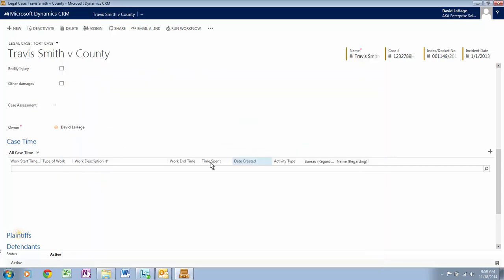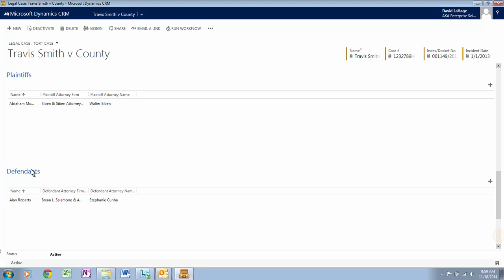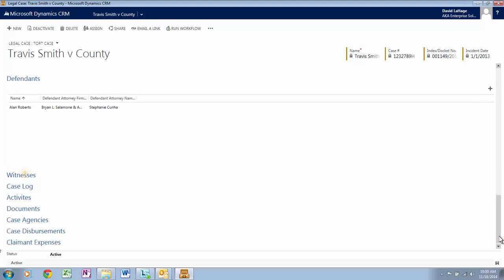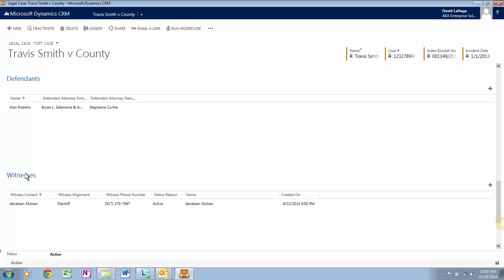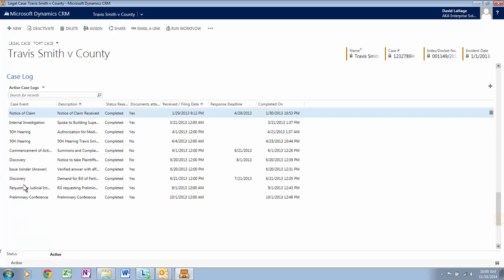Click on Plaintiffs — all plaintiff records associated with this case will be listed here. Now let's click on Defendants. If there is more than one defendant, they will be listed here as well, and the firms are represented also. Click on Witnesses — any witnesses related to the case are listed here. Click on Case Log, where all the legal events that occurred during the case are shown: a claim record created on the claim date, an internal investigation, any hearings scheduled, commencement of action, and discovery.